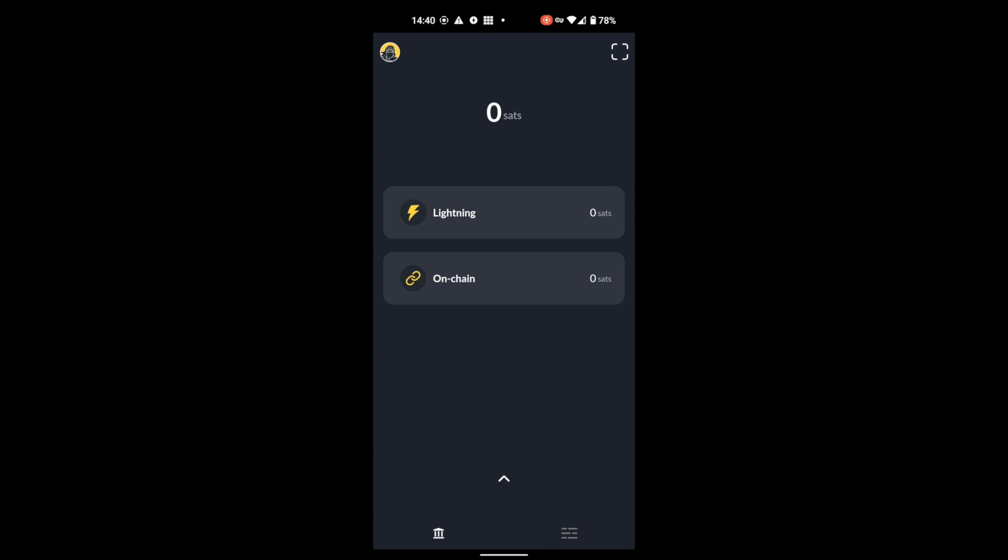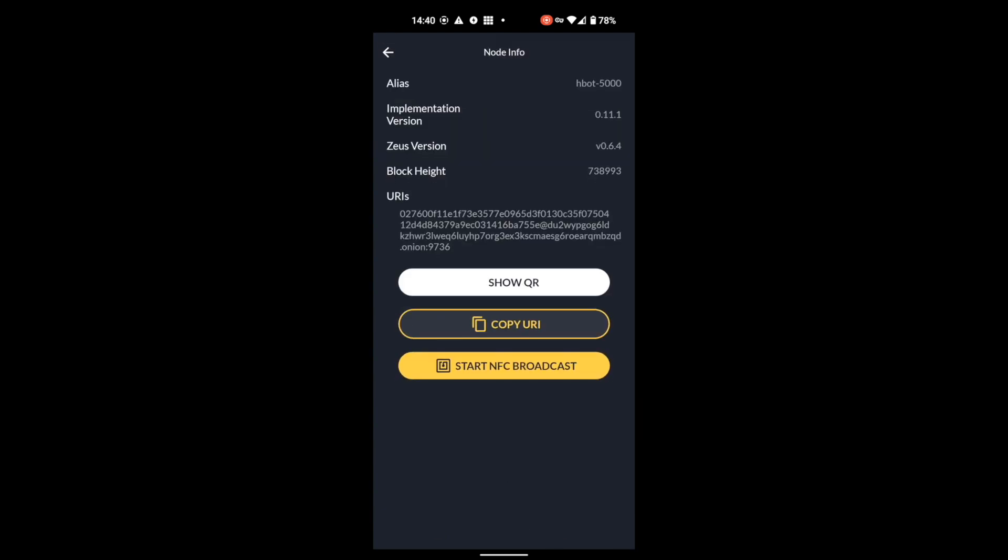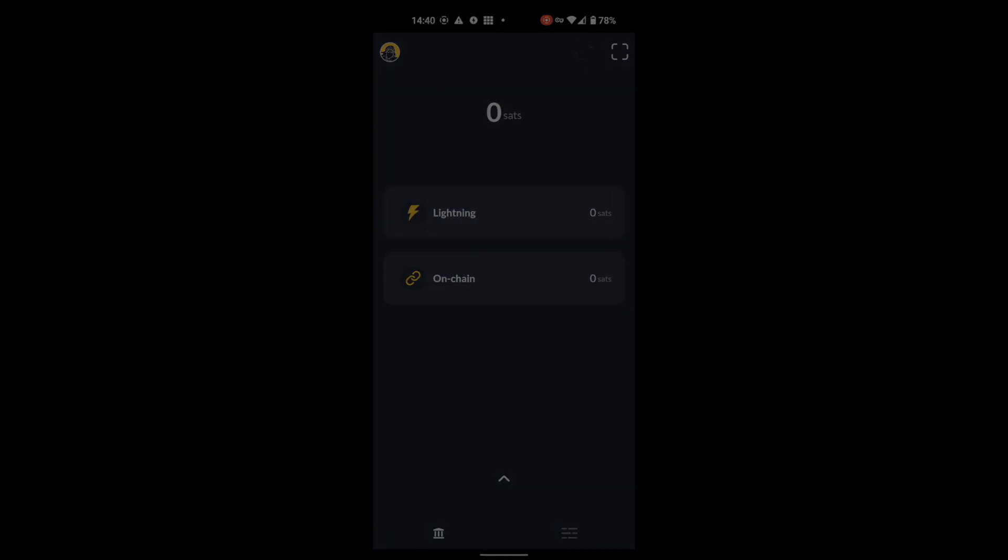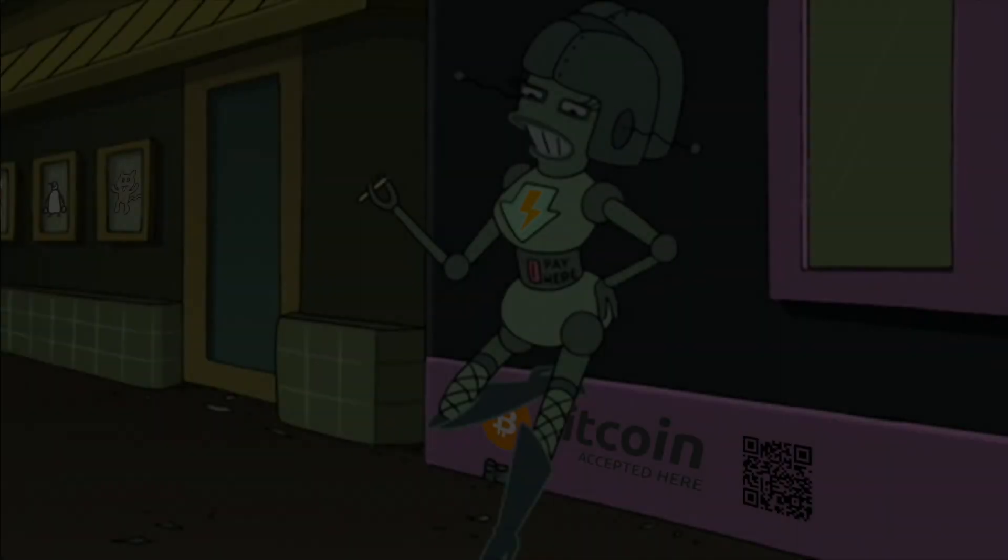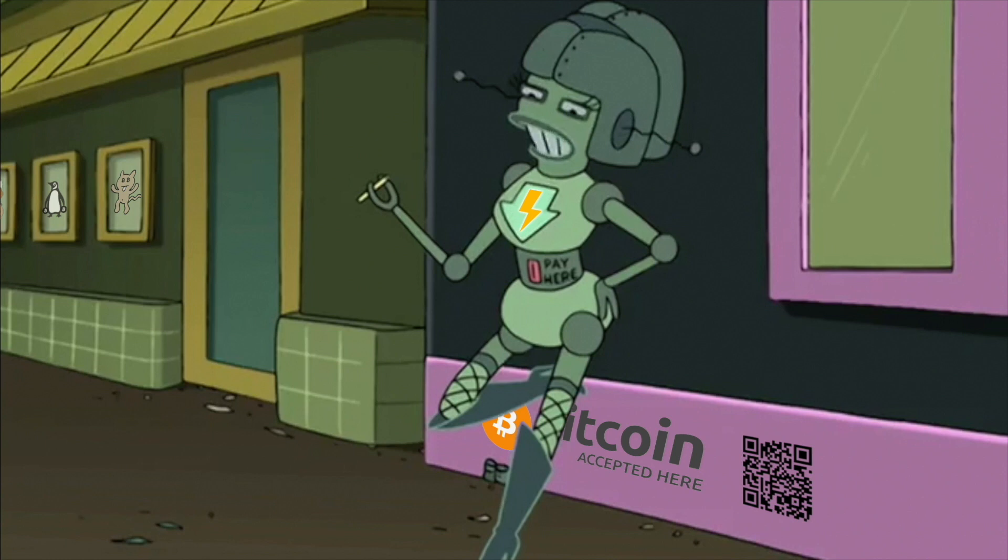Congratulations. You have connected Zeus to your Core Lightning node over Tor. Next time, I will end this series by showing you how to install the Spark server, yet another way of connecting your Core Lightning node to desktop and mobile wallets. See you then.